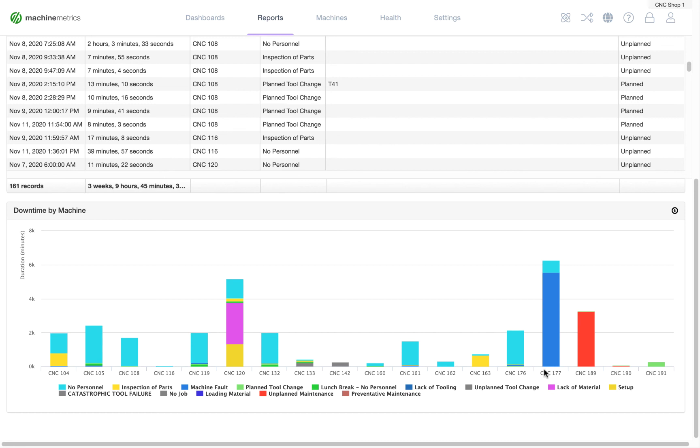The downtime report is a great way to get insight and visibility into the patterns that are occurring on your shop floor when it comes to downtime.